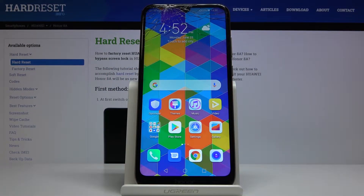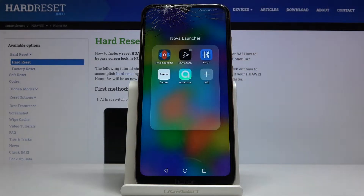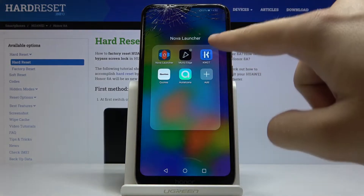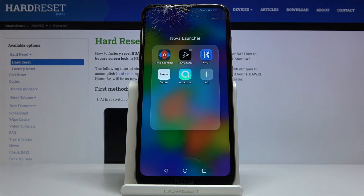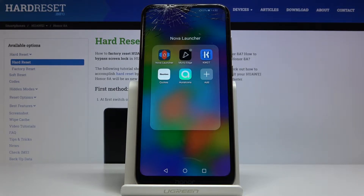Welcome! In front of me I have the Honor 8A and I'm going to show you how to customize the Nova Launcher on this device. The first thing is to get the applications you are going to use. I have five apps: Aura Icons, Quotes, Cable GT, Movies Edge, and Nova Launcher. All of these apps you can get for free.